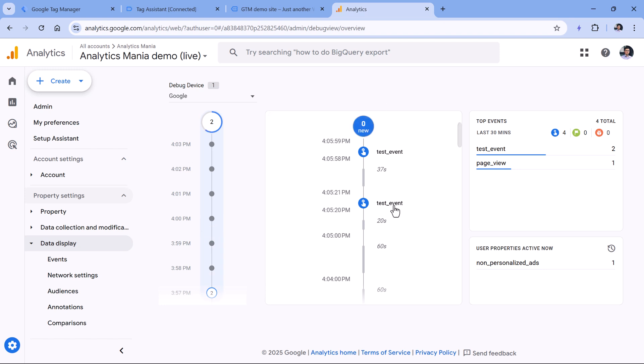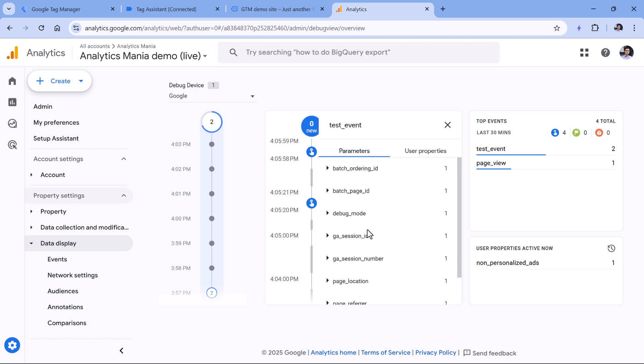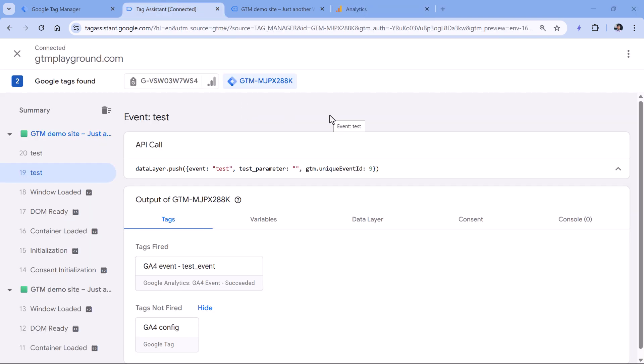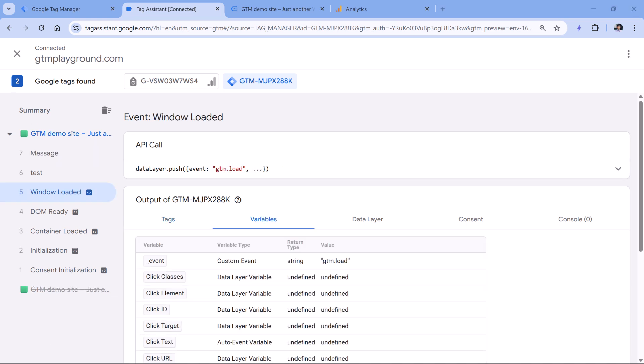So for example, here, if I click on that test event, I will not see the test parameter right here because it was either empty or it was not there, meaning that it was undefined. So if you were actually expecting to get the parameter value in the data layer push, you should talk with the developer, and he or she should identify the reason why that parameter is missing in the data layer push.